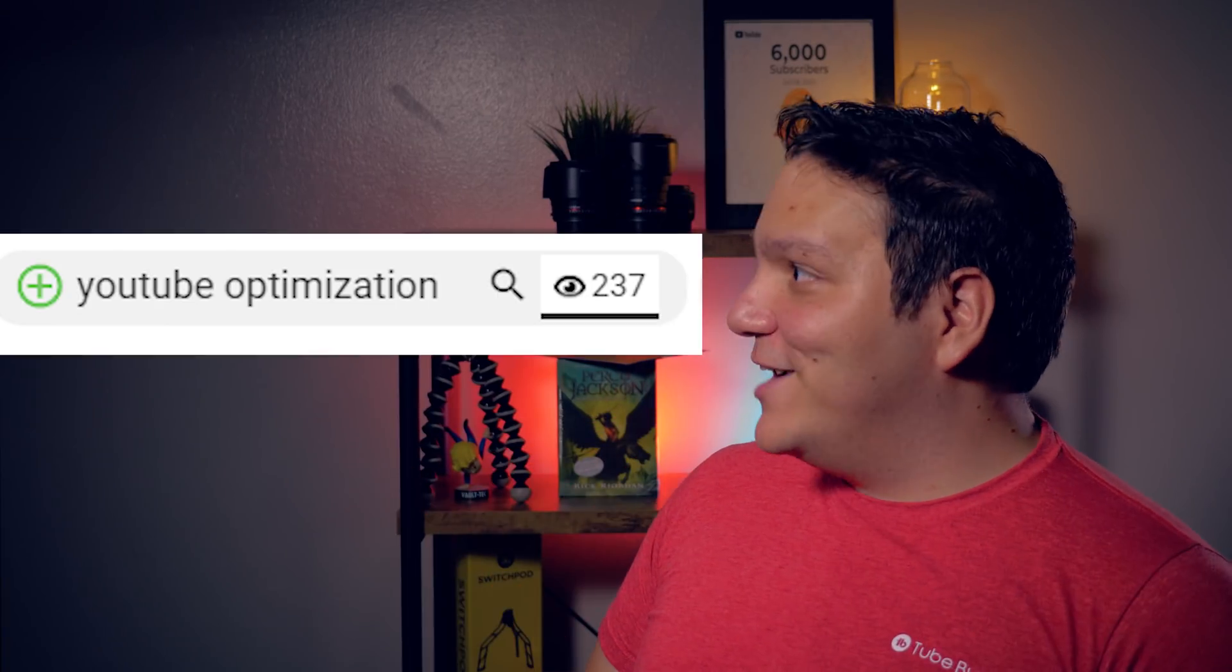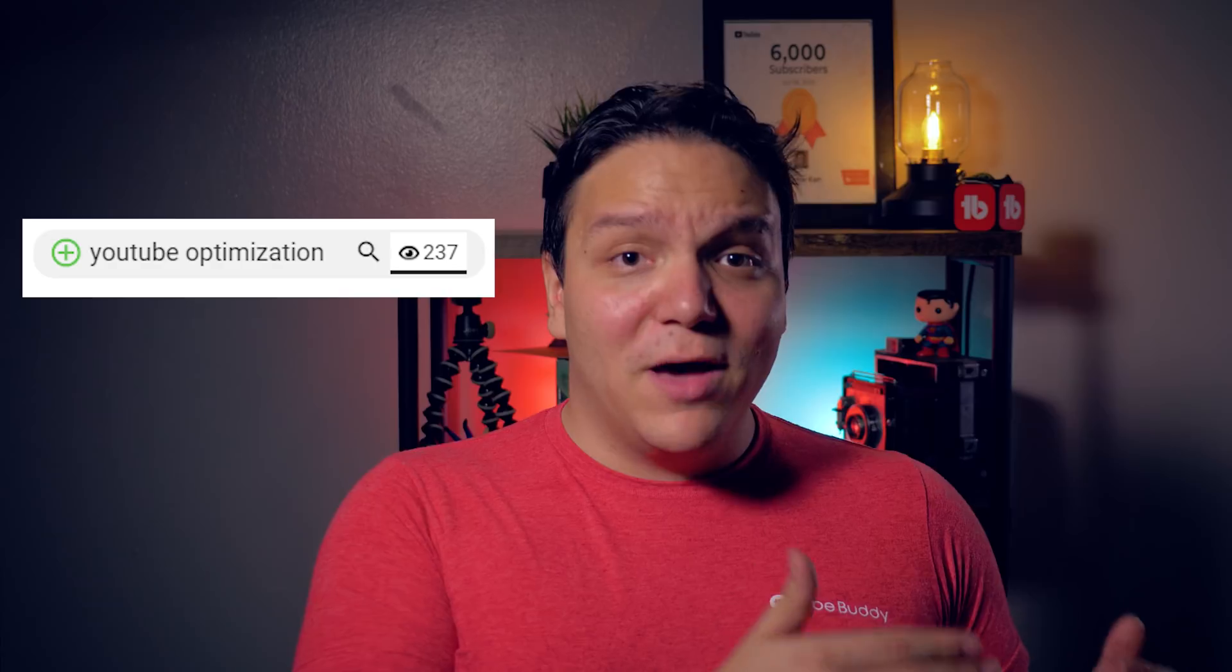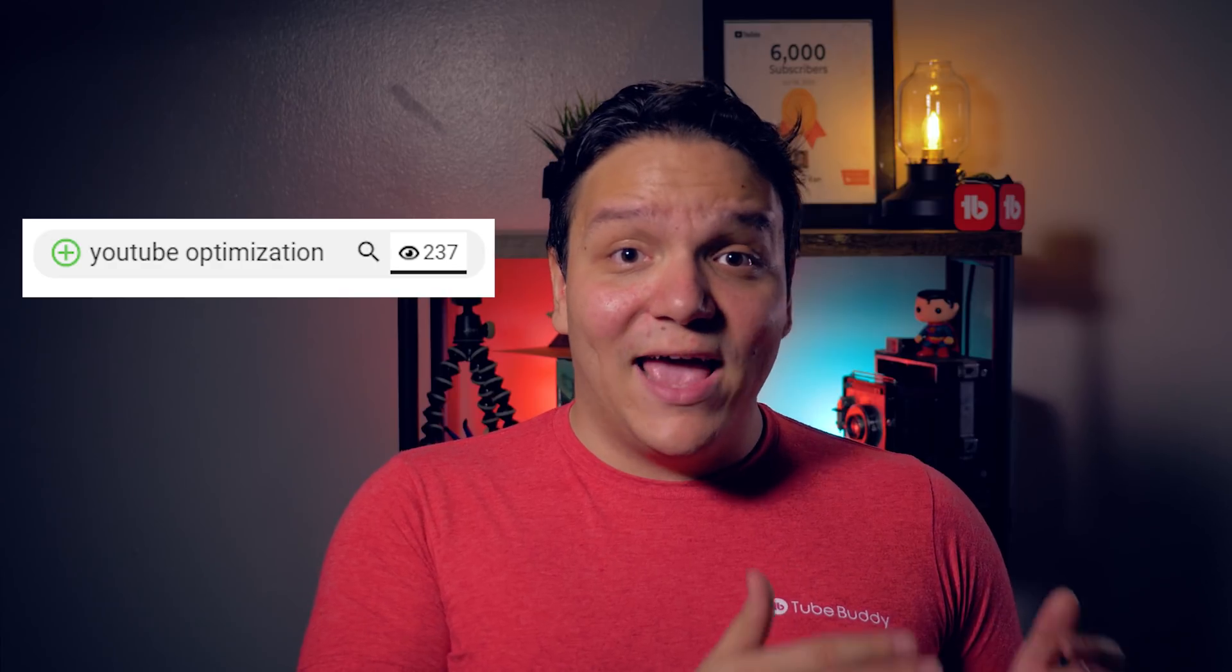You can tell how many views a tag has driven with this eye icon here. This eyeball lets you know how many views from this video come from this tag, and if you're still ranking for this tag, can potentially help you earn more views. Remember, just because a tag has led views to your videos doesn't mean that it's relevant to your video. Irrelevant tags are against YouTube terms of service and can get you in trouble.